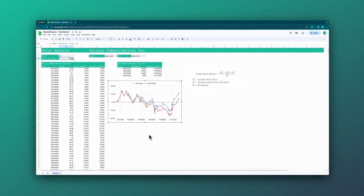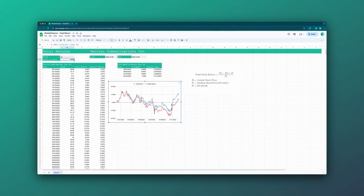That's it for total returns. A link to this template is in the description. Please leave any comments or reach out at any time — thanks for watching.